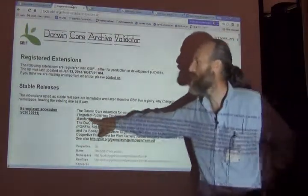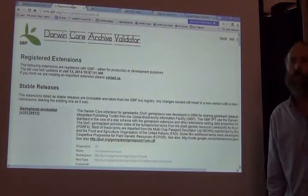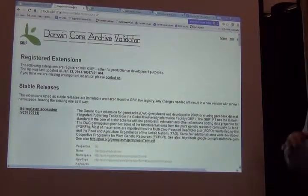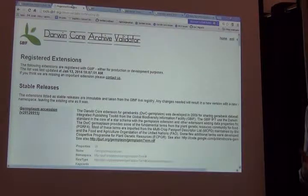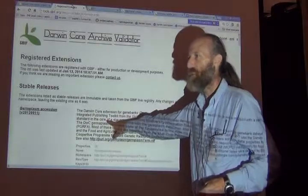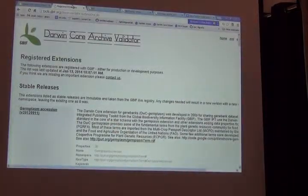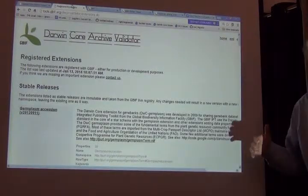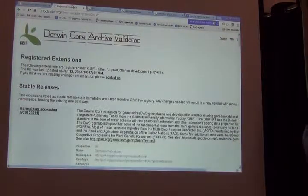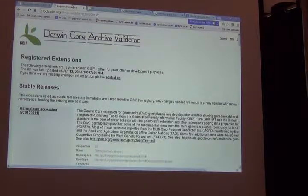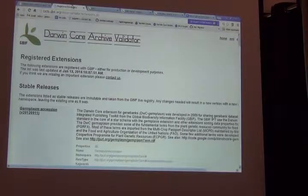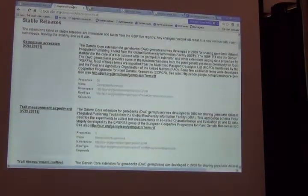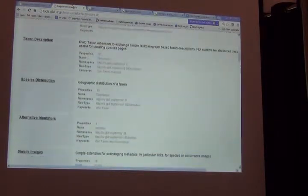So one of those, the very first one on the list is an example where the genetic resources community got together and described how they need to share their data sets. And they created something called a germplasm accession extension. And in that extension there are terms that they've created on their own to enhance what is shareable. I don't want to go into the details of that particular community's extension. What I do want to do is show you an extension for media.